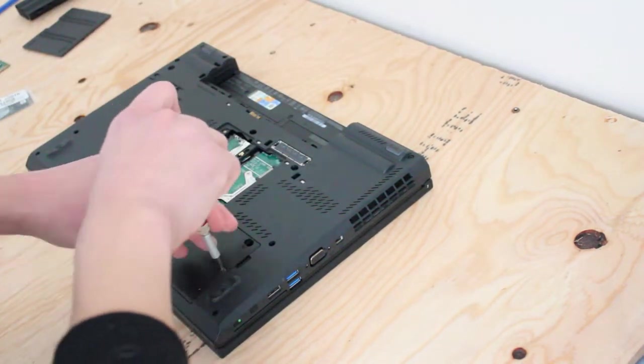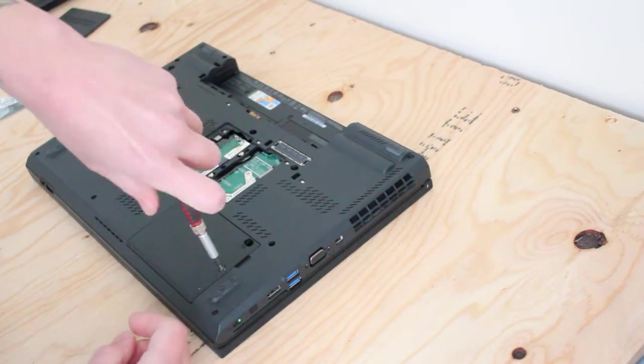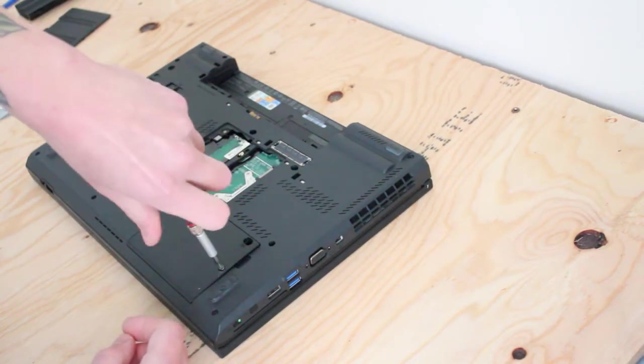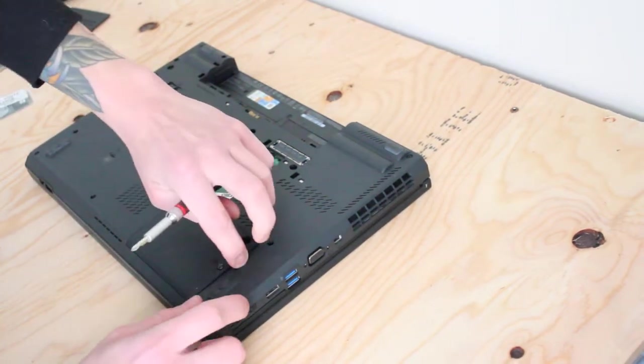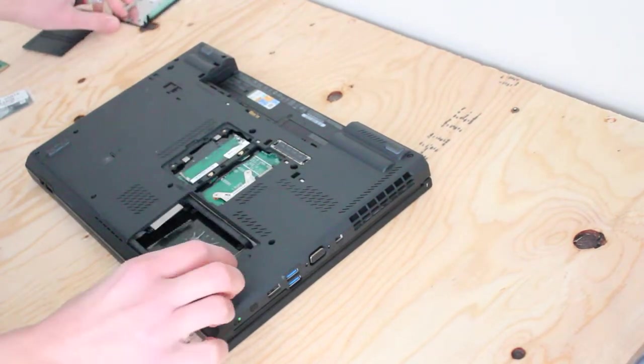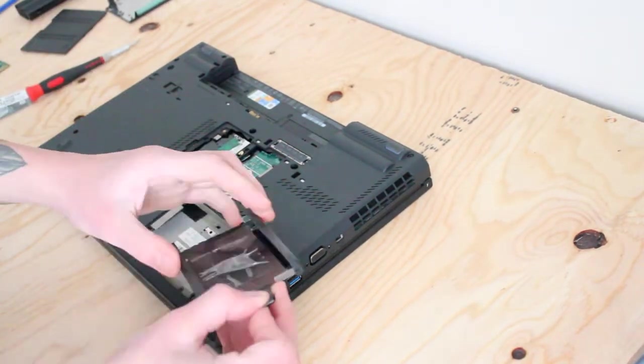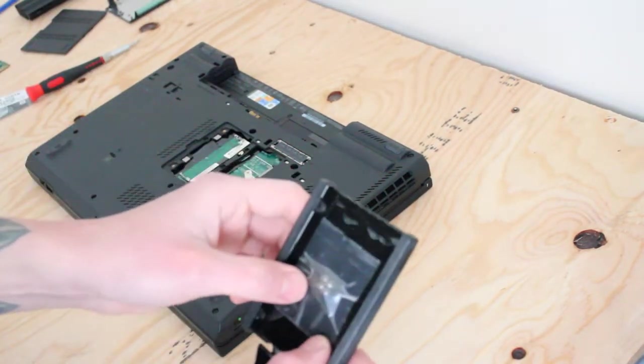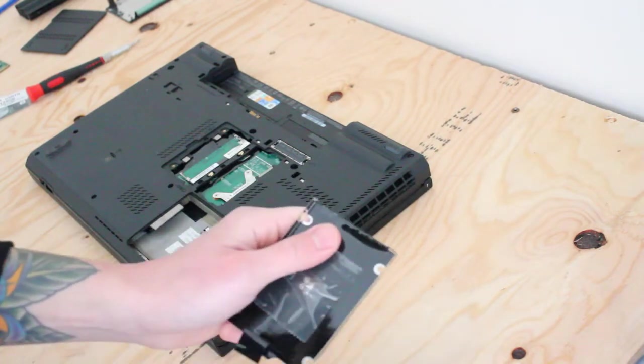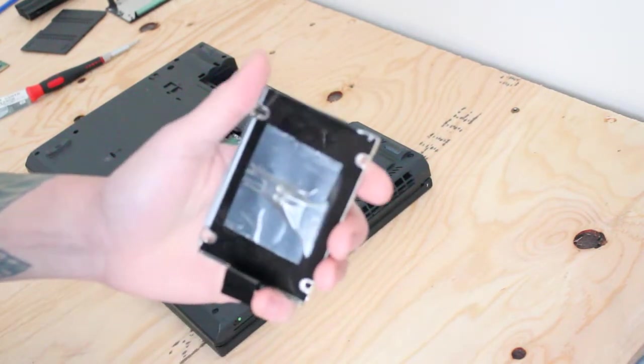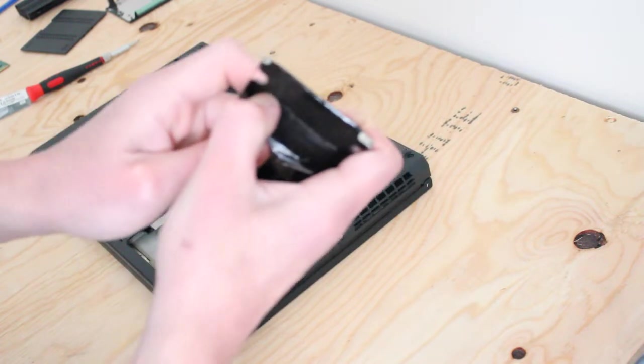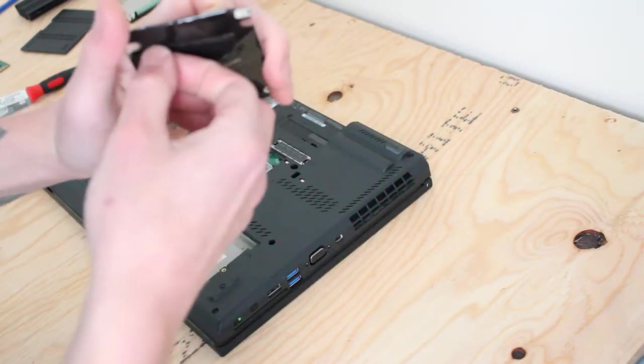Okay, while we're at it, we'll remove the hard drive cover too. So inside we have this little hard drive caddy, and it looks like the screws are taped to it, so I'll just have to take a second to get those off.